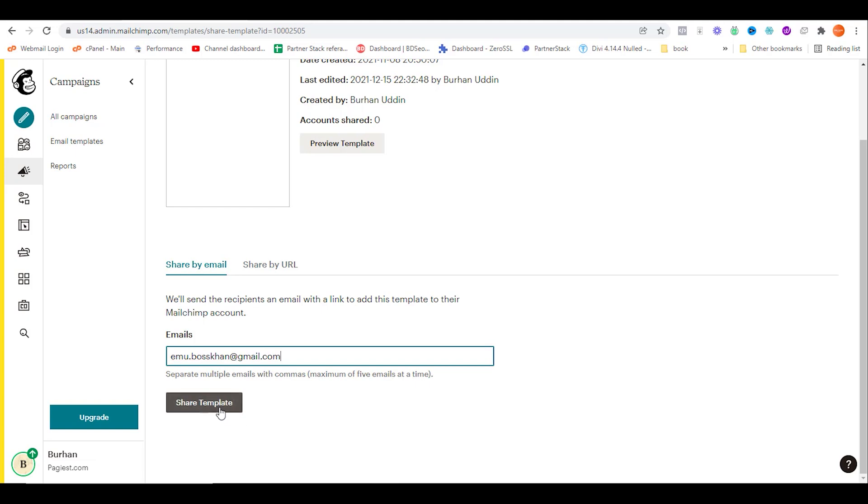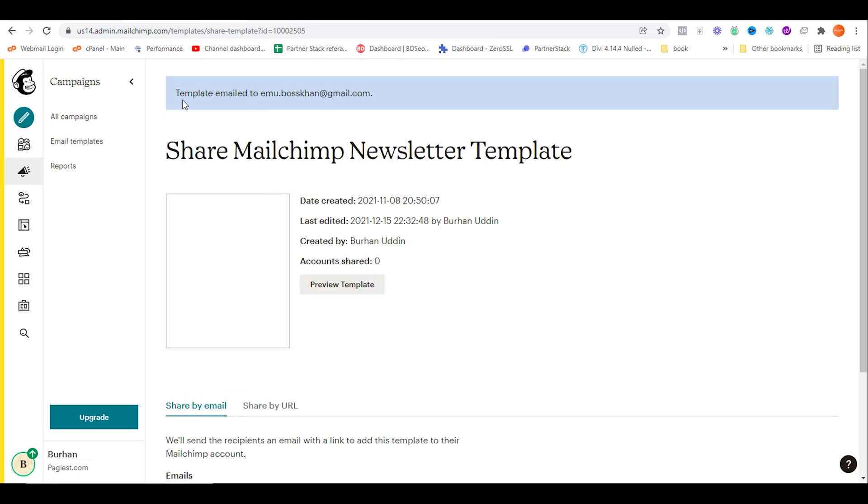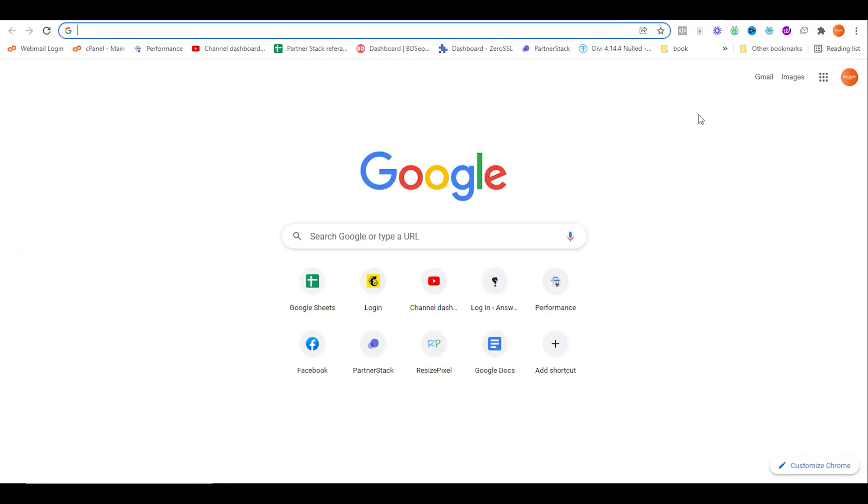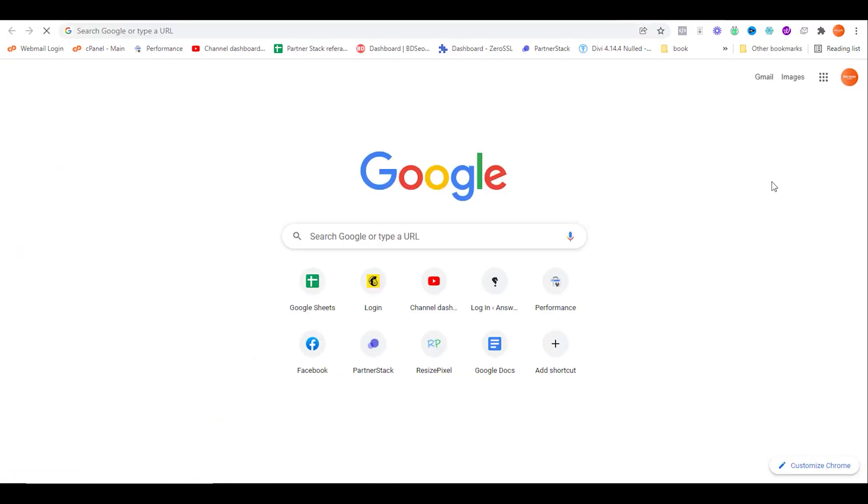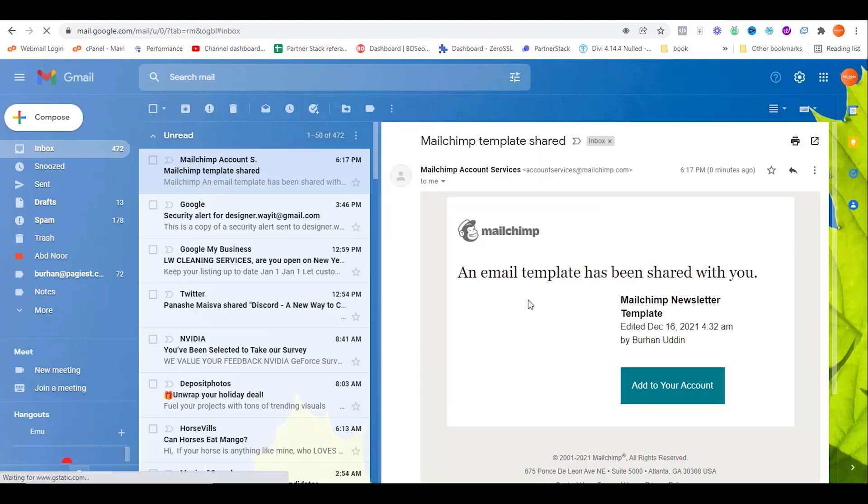Click on share template. As you can see, template emailed to this email address. Click on Gmail. I'm just checking the inbox of the email. In the inbox, right here, an email says template has been shared with you.